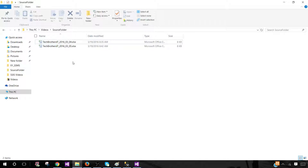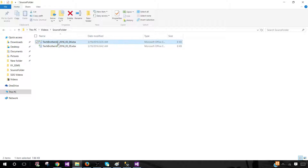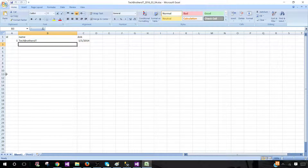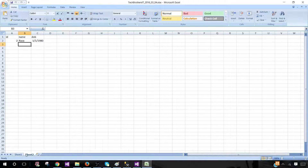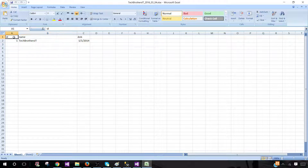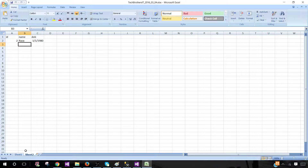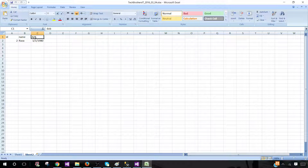Let's open our source folder where I have two Excel files. You can have three, one, or maybe hundreds of Excel files. Let's open the first Excel file — here we have two sheets. The columns in sheet 1 are ID, name, and date, and the same columns are on sheet 2.